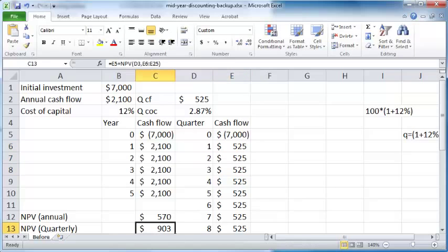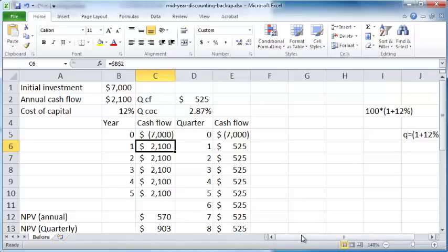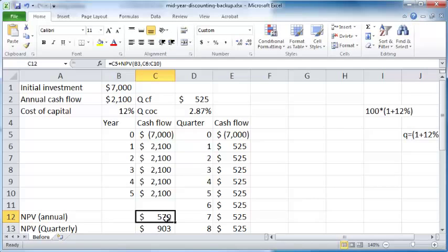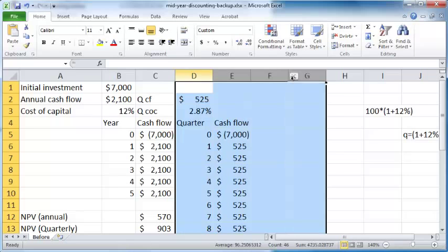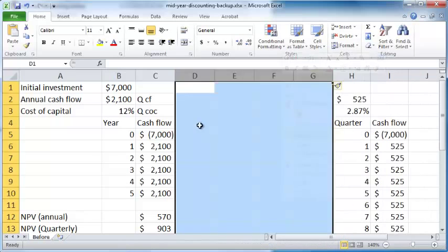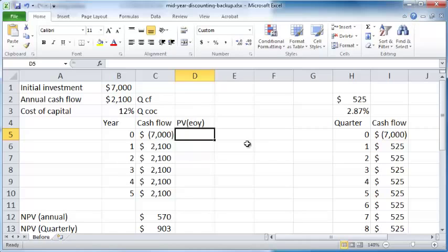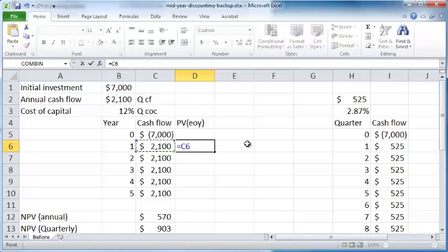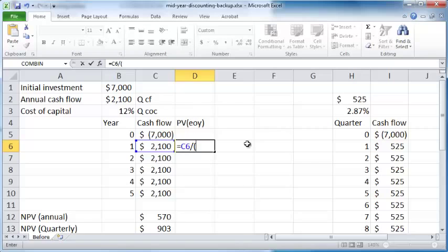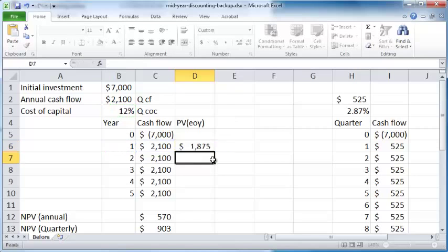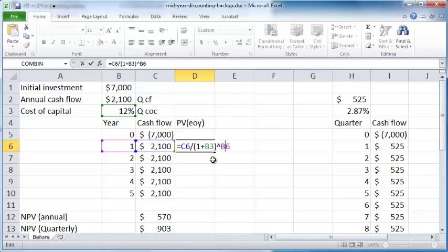Now we'll take a look at a third case: what if we want to assume that these cash flows happen on a mid-yearly basis? I'm going to demonstrate another way to arrive at this net present value here. Let me just make some room here, insert. Present values, EOY—EOY stands for end of year. The present value for end of year assumption is that the present value of $2,100 received at the end of year 1 is that amount divided by 1 plus the discount rate raised to the power of 1.